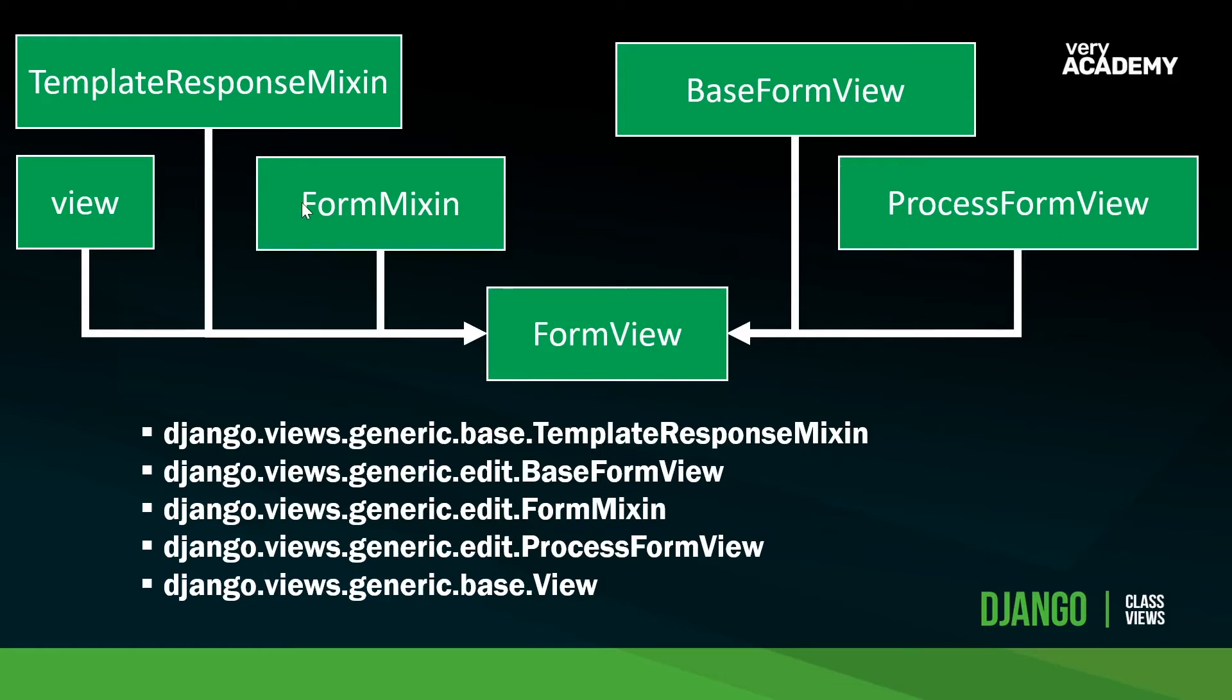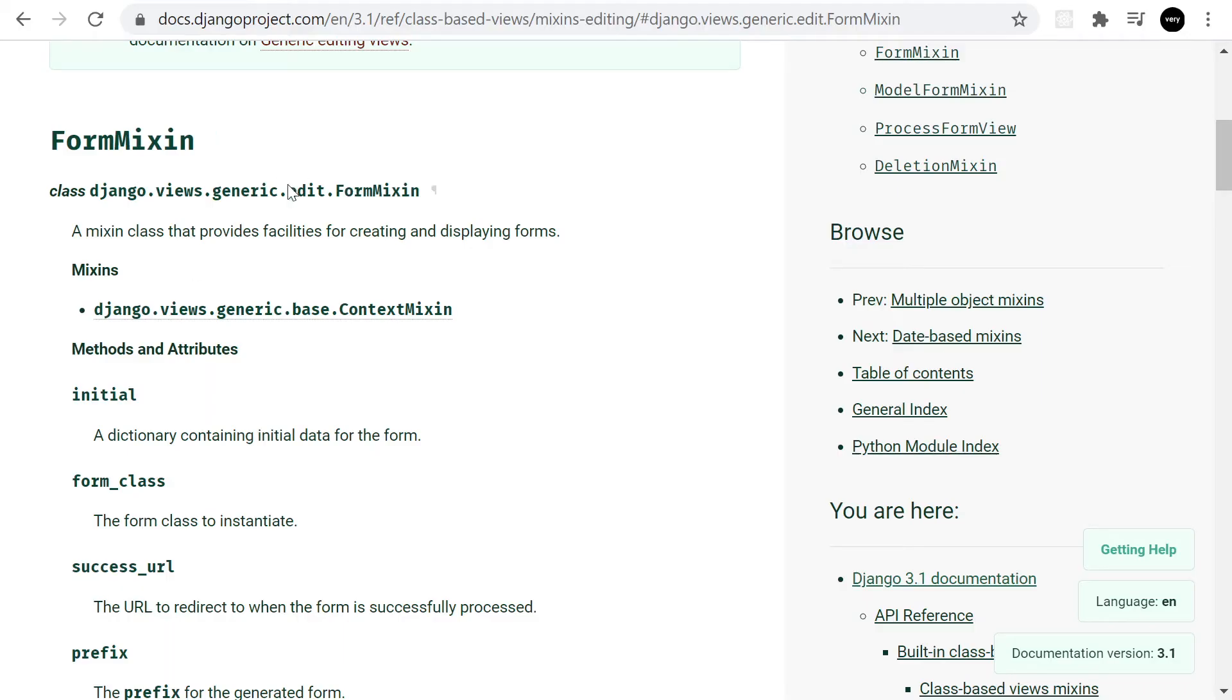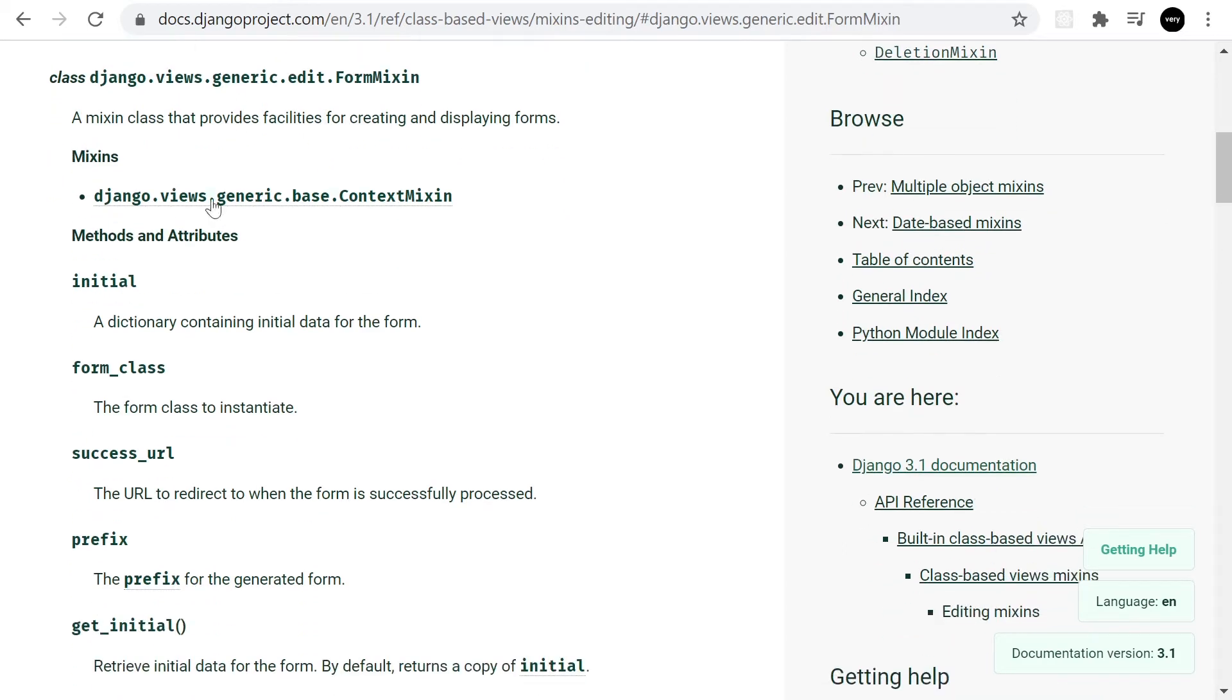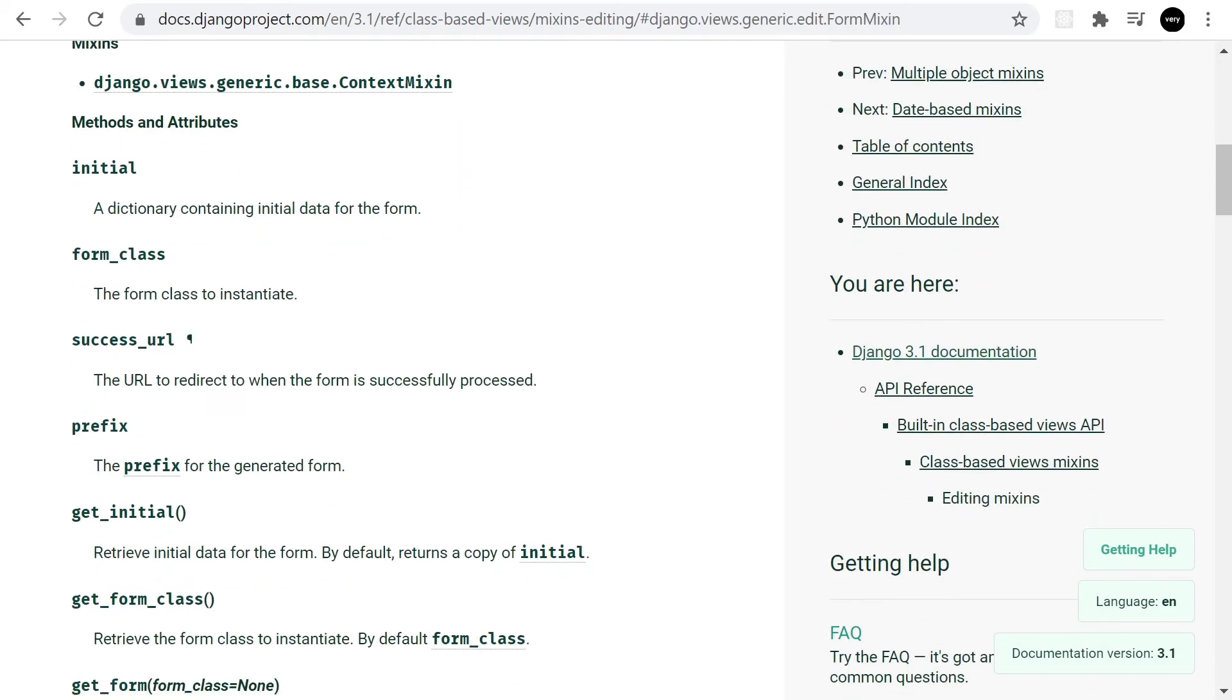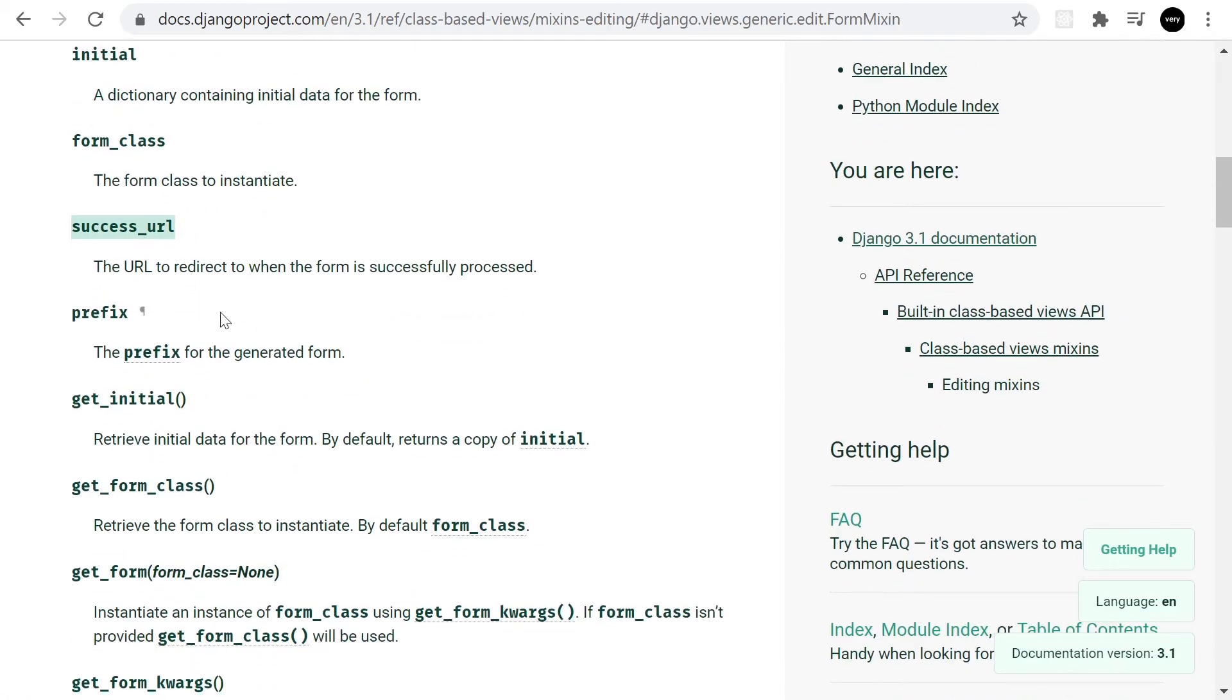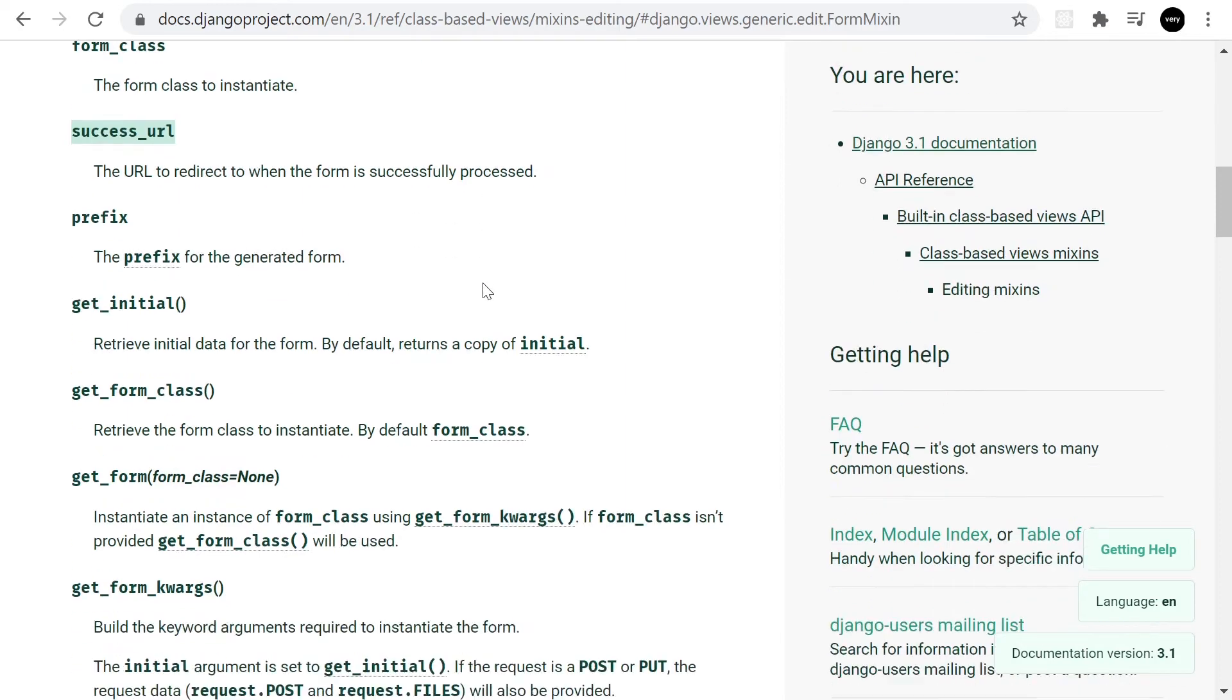One easy to understand mixin here is the FormMixin. I haven't covered what a mixin is yet and like I said in the previous tutorial, this is something I'm going to cover in a separate tutorial. So let's have a look at the FormMixin. Let's go online and have a look at the Django documentation, the FormMixin here. You can see that it's a mixin class that provides facilities for creating and displaying forms. We have some pre-written code. You notice that we're already using the success URL.